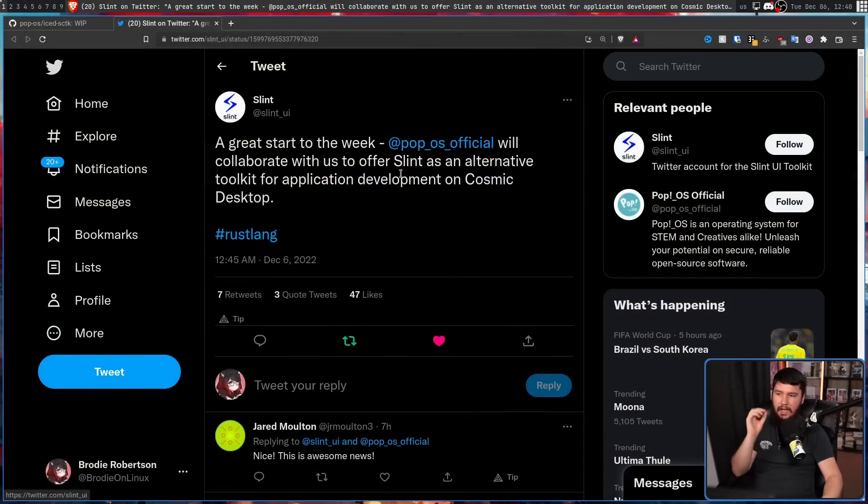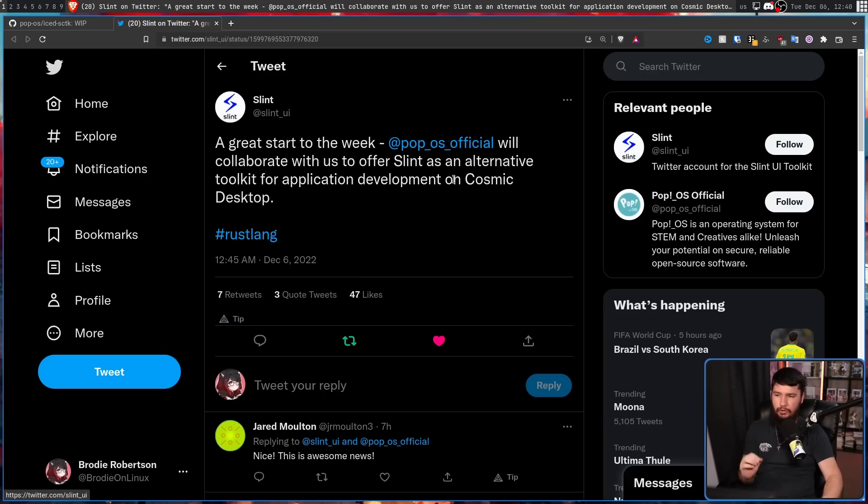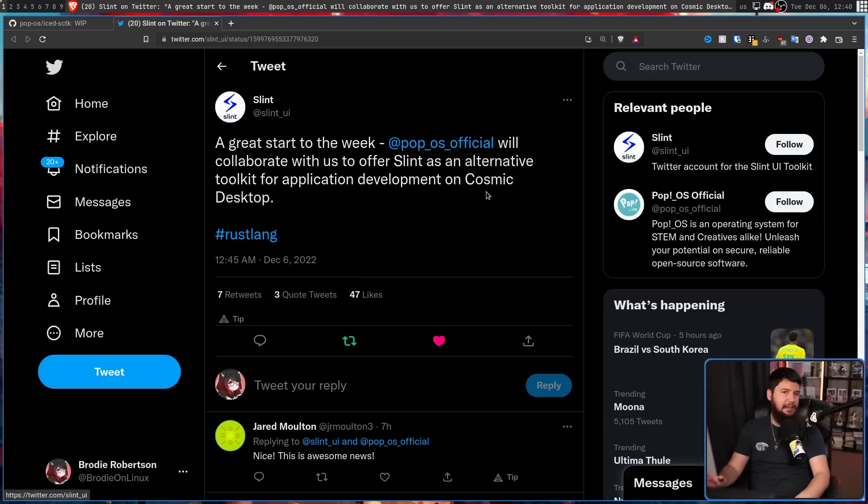Any of the existing GNOME tooling built in GTK that they want to include in their new environment needs to be rebuilt in their new toolkits. There is some tooling being worked on to help simplify this process, but either way it is going to be a massive endeavor. Along with this, just earlier today they announced the introduction of another toolkit called Slint: "PopWest official will collaborate with us to offer Slint as an alternative toolkit for application development on COSMIC desktop." You've very likely never heard of Iced or Slint — a lot of these Rust GUI toolkits are still very new, and Pop OS is kind of the bleeding edge in getting them out to the public.